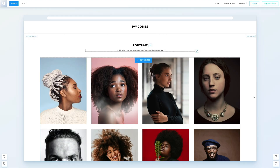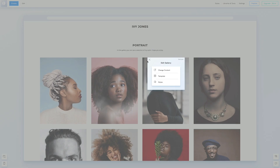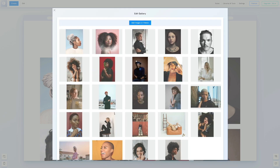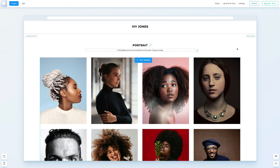Next, we'll rearrange the photos. You can do this by clicking Edit Images or right-clicking to open the editing menu. Choose Change Content, then drag and drop the pictures to rearrange them. Now, if you look at the gallery, the photos are arranged in the order we selected.